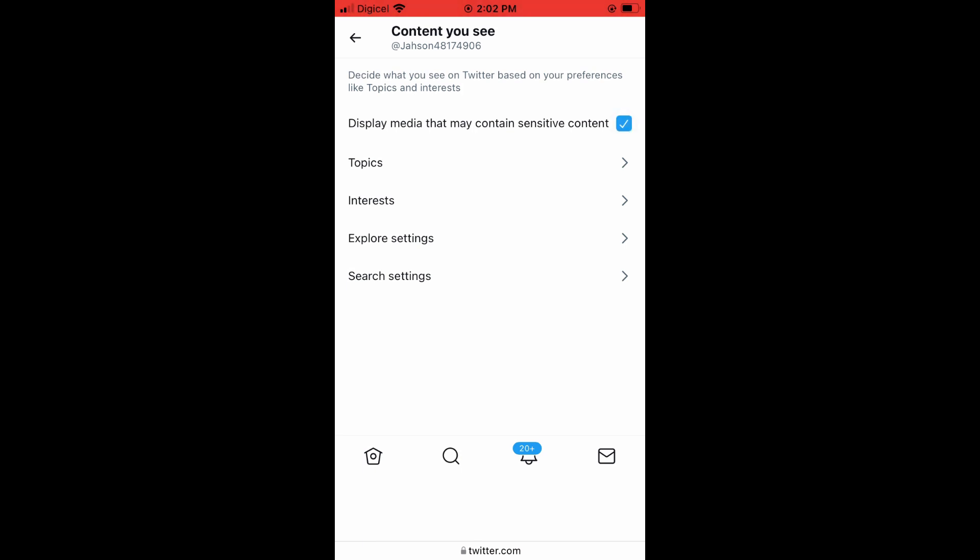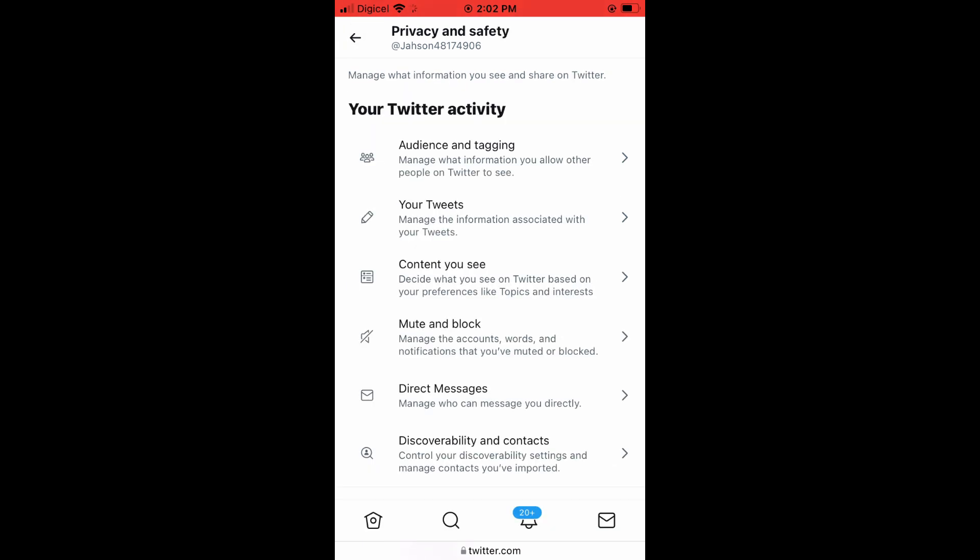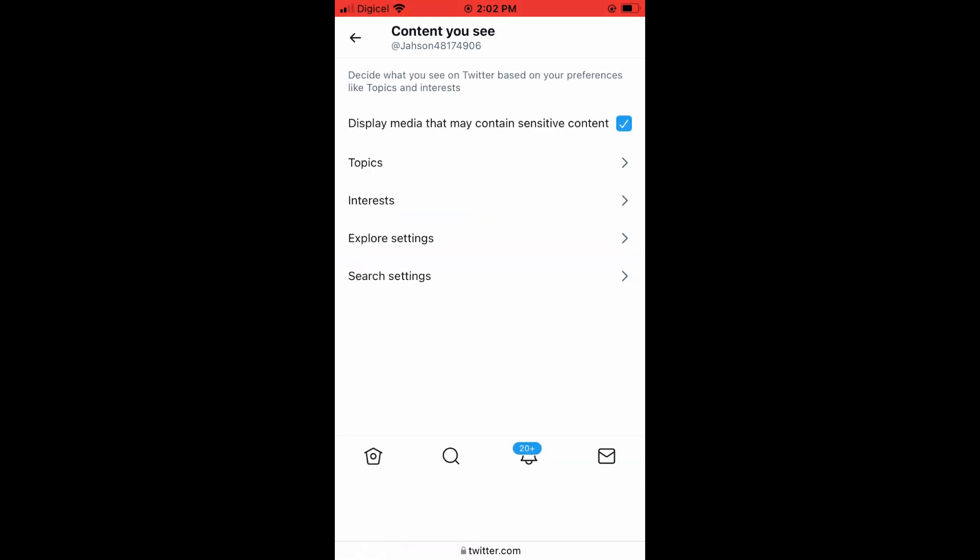And if you'd like to turn it off, you'll simply go back into Content You See and tap on it. That's it, and that would turn it off.